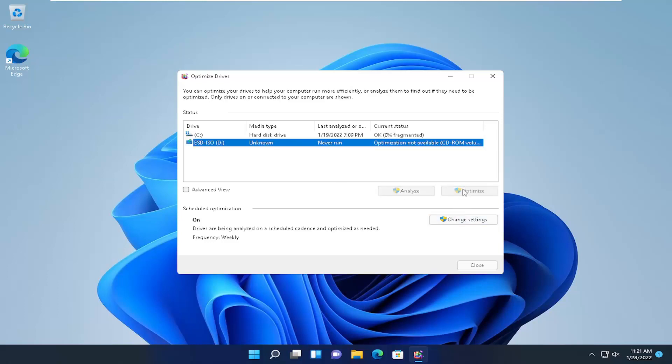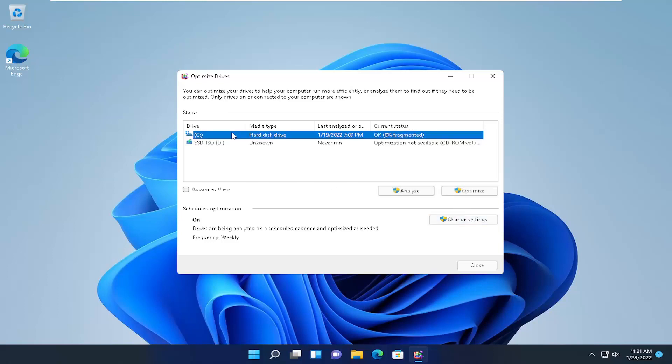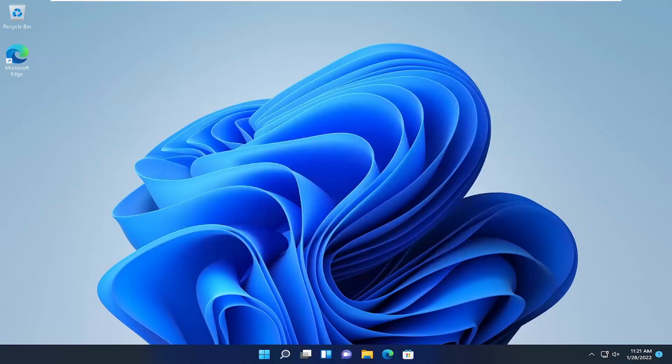Just click Optimize and let it go through the process. That's pretty much it — a straightforward process that should help improve the performance and operation of your Windows 10 or Windows 11 computer. As always, thank you for watching, and I look forward to catching you all in the next tutorial. Goodbye.